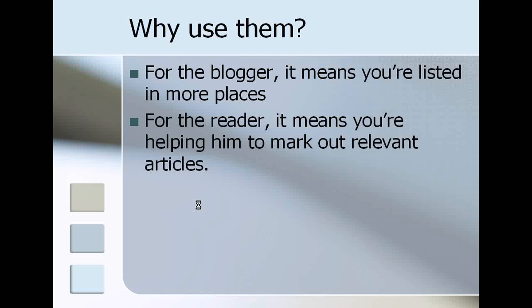If you're interested in that, please go to Yahoo or Google and search for SEO or search engine optimization. You'll get a ton of links, check that out. By using trackbacks, you're actually also doing the reader a favor because you're helping him to mark out relevant entries.